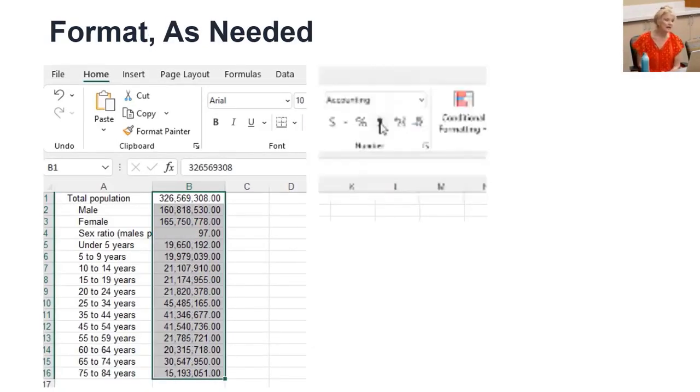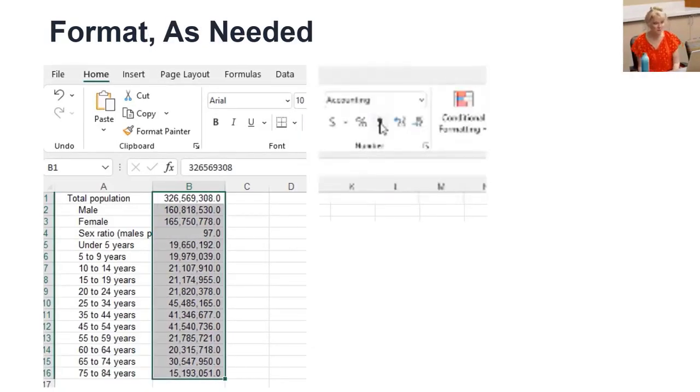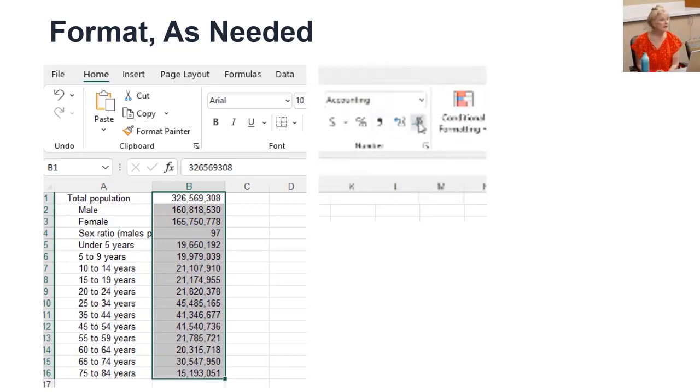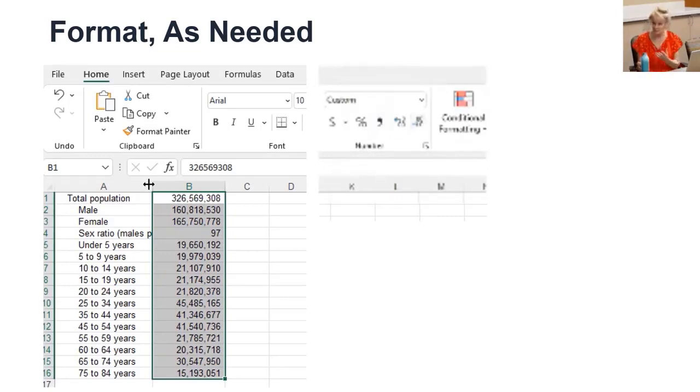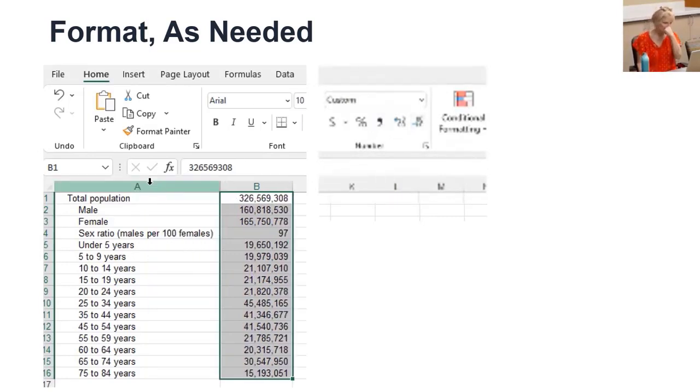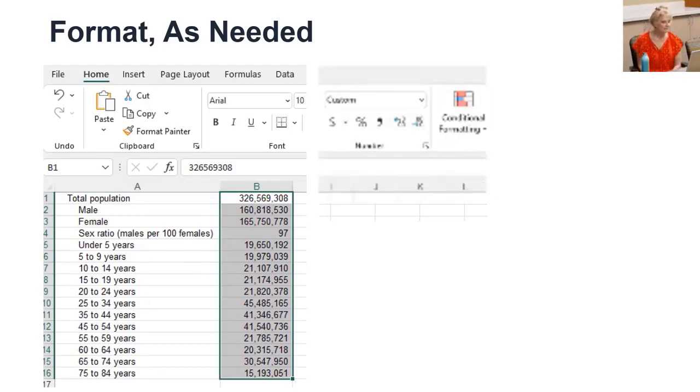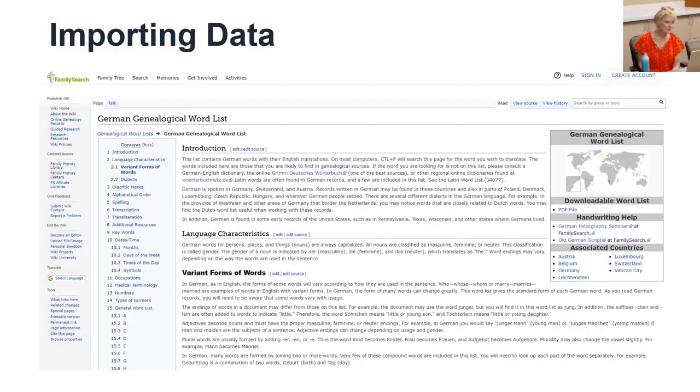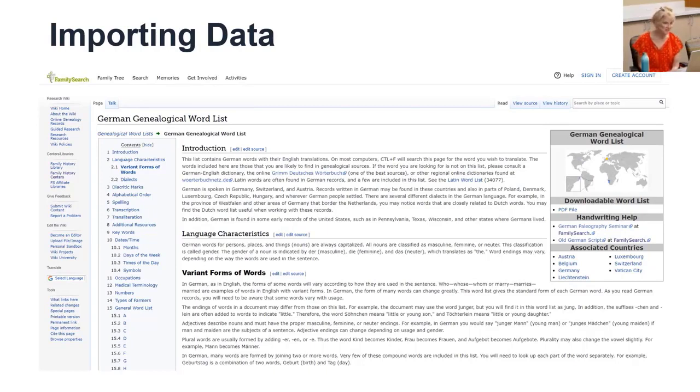Format as needed, like with the comma and no decimal points. Make the column width wide enough as needed with a double click. How easy. On the web, if you can select the data, you can copy and paste it in Excel.